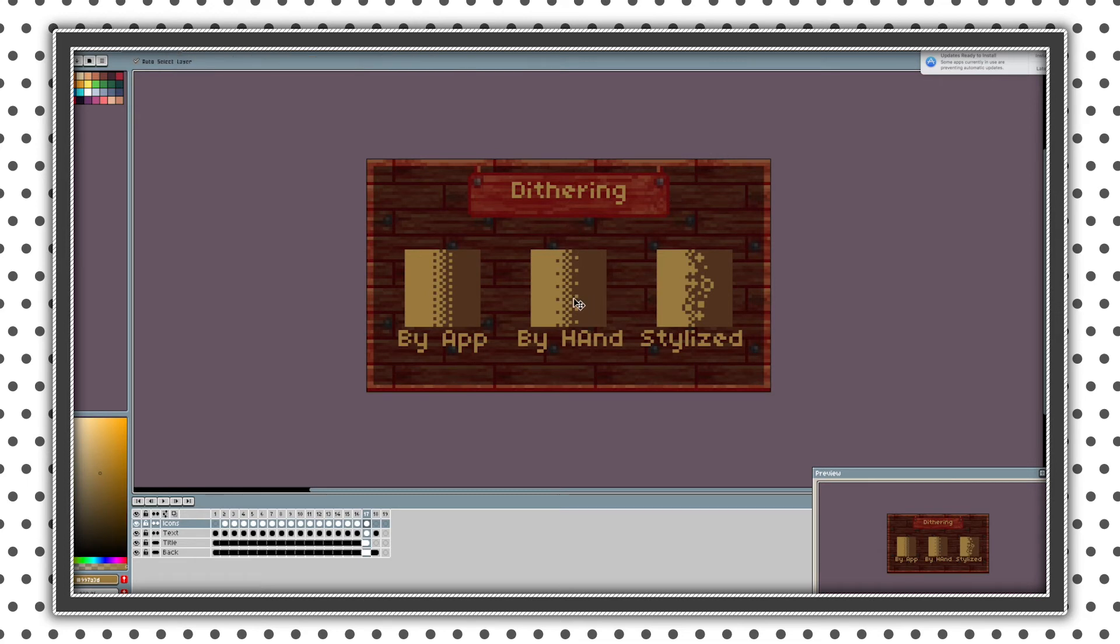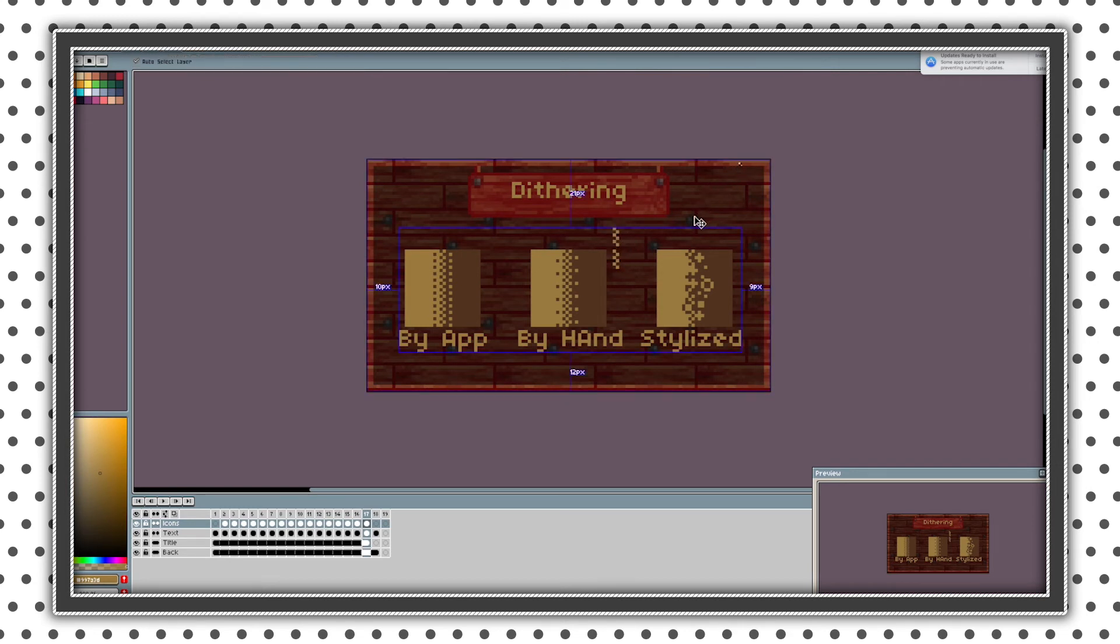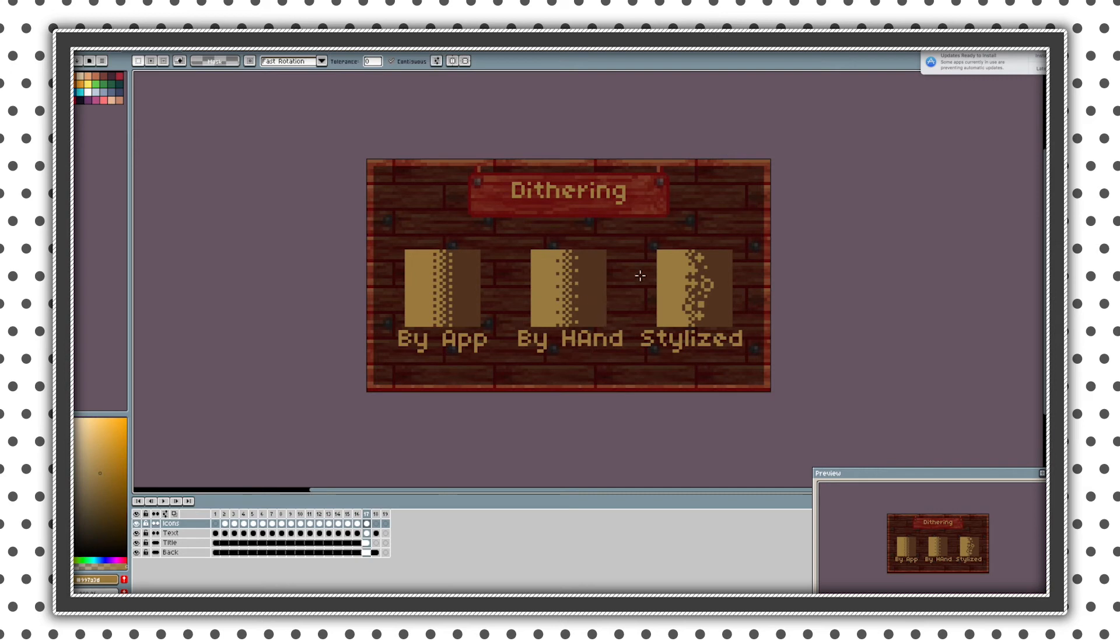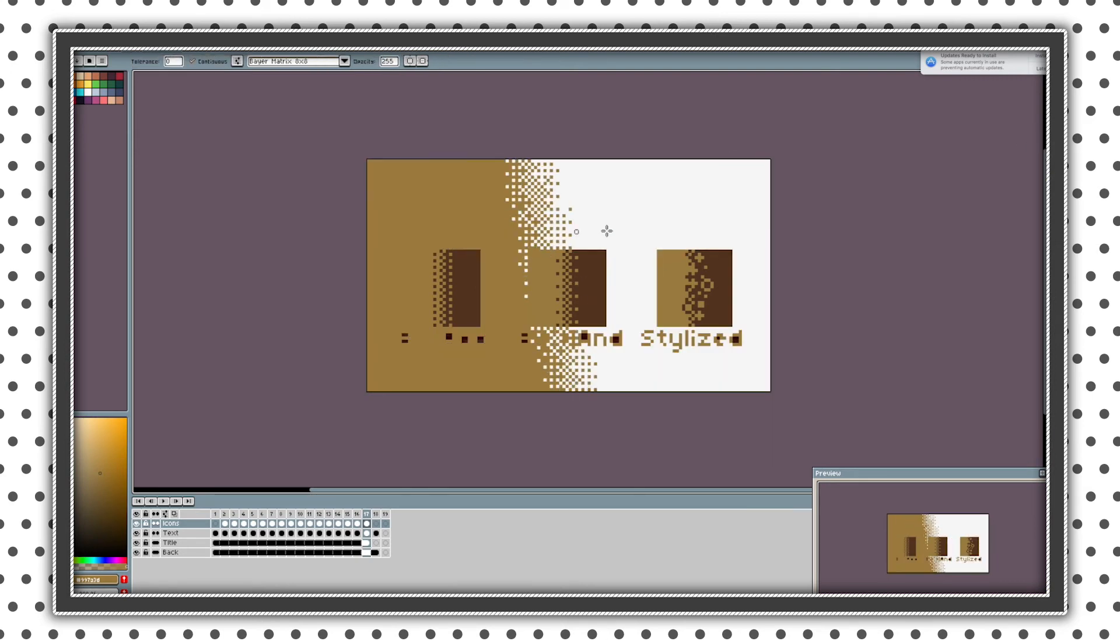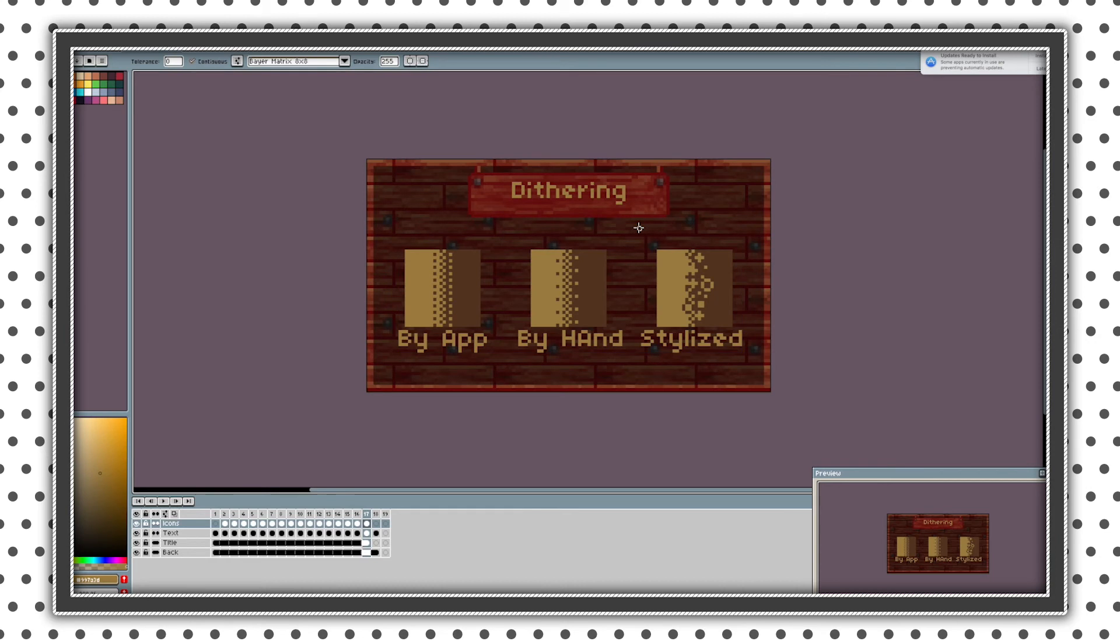So other option which takes more time is by hand. So basically just place pixels in checkerboard. And you can copy them and paste them. So something like that. And I don't recommend doing this because if you have Aseprite you can just do this. But it's your choice.